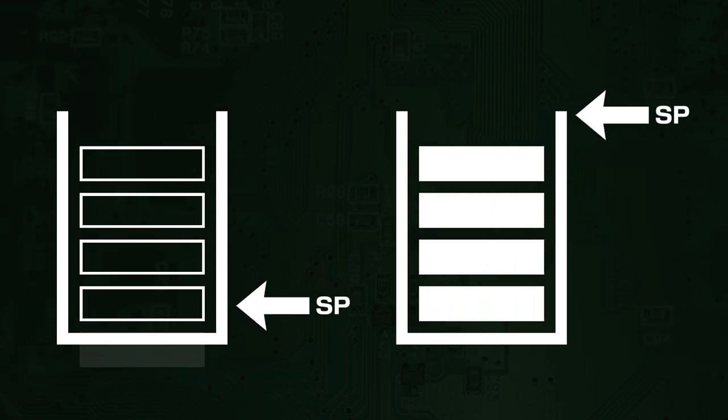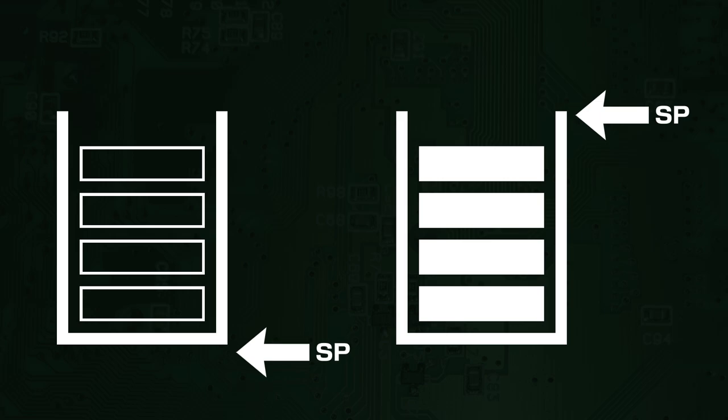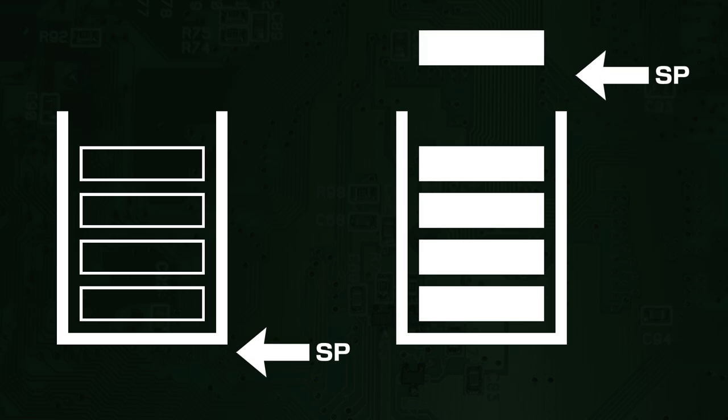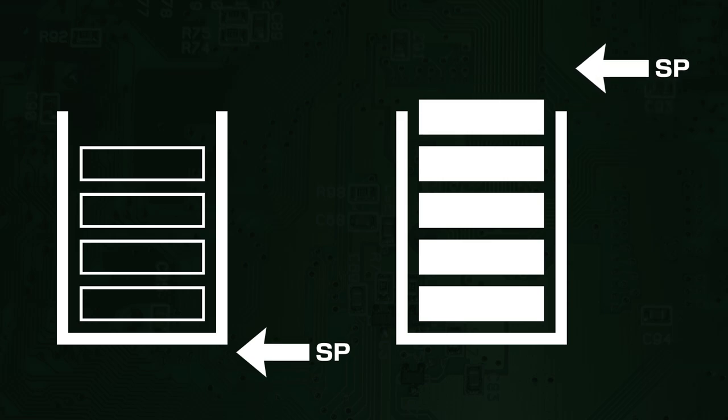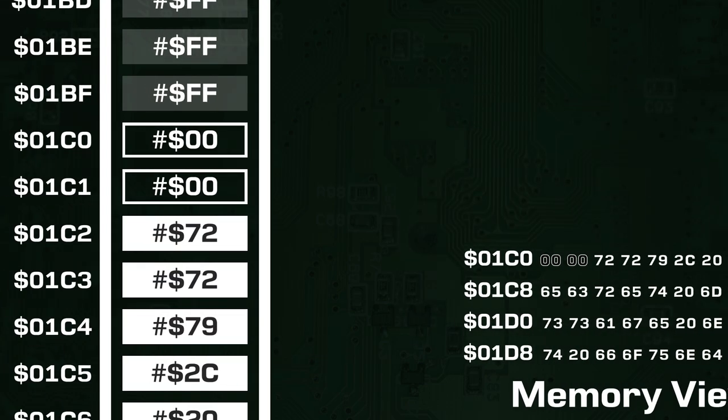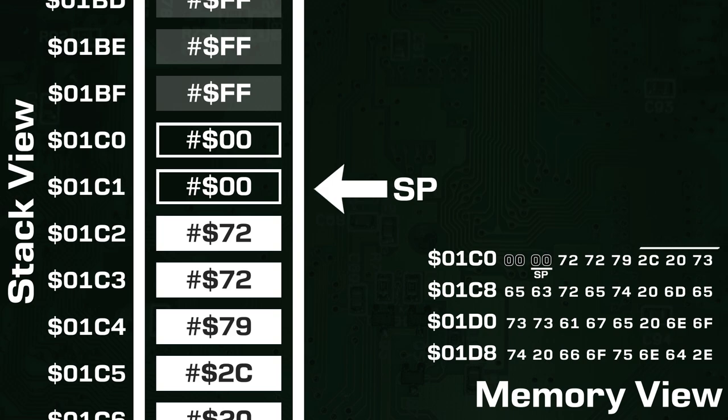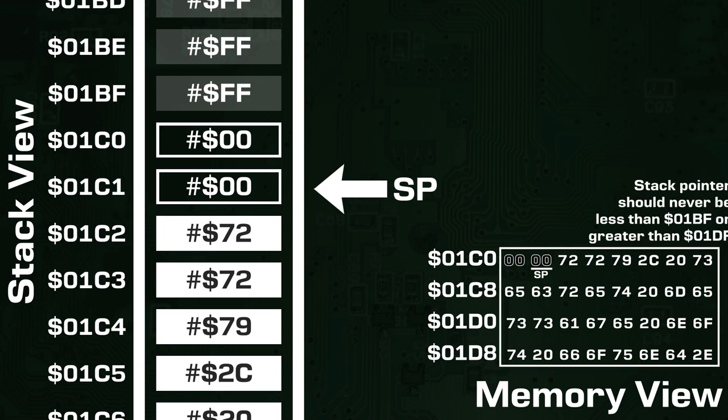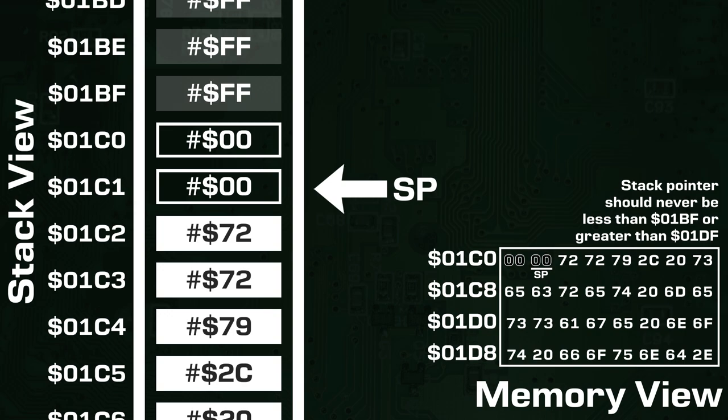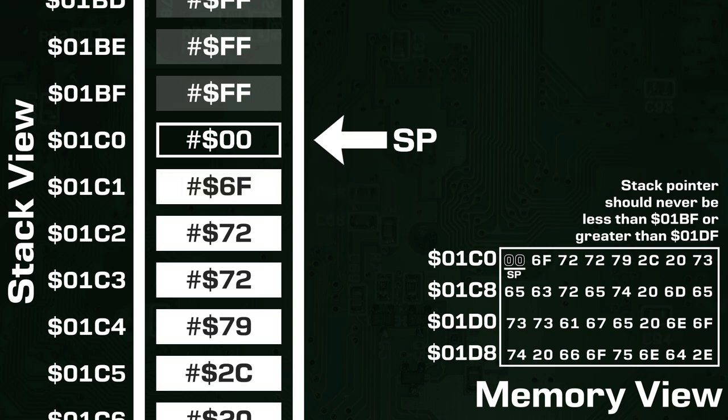There is one final thing to mention about stacks, and that is what happens when the value of the stack pointer goes outside its intended range. Remember that the stack pointer just points to somewhere in memory that marks the boundary between free memory and values in the stack. If it is known that the code being executed isn't going to make the stack grow very high, only a small portion of memory may actually be allocated to the stack. The stack pointer should never point anywhere outside of this specified range. If it does, there are going to be problems.